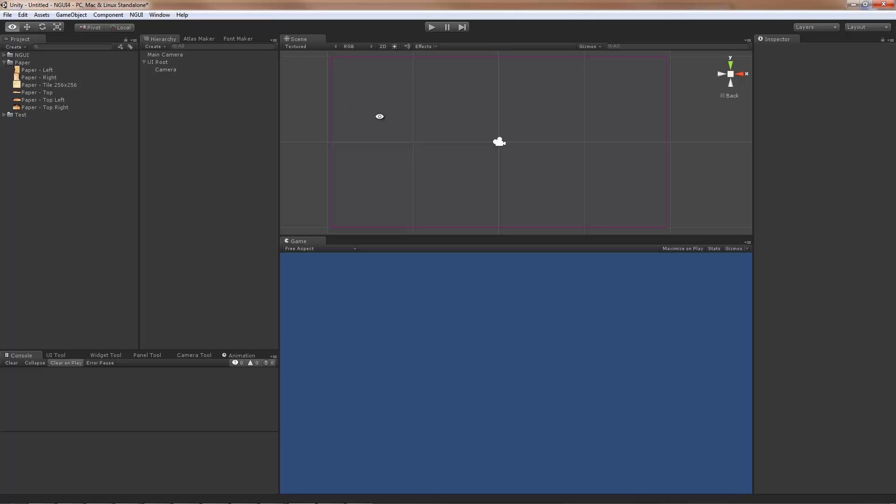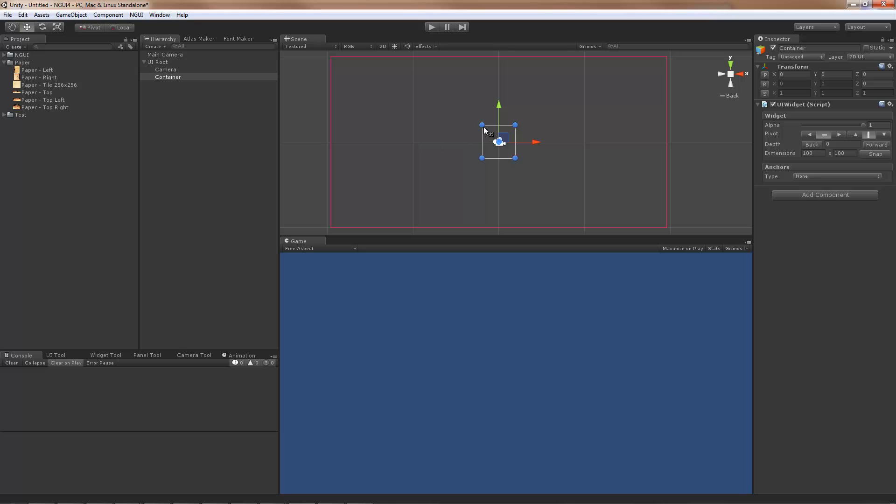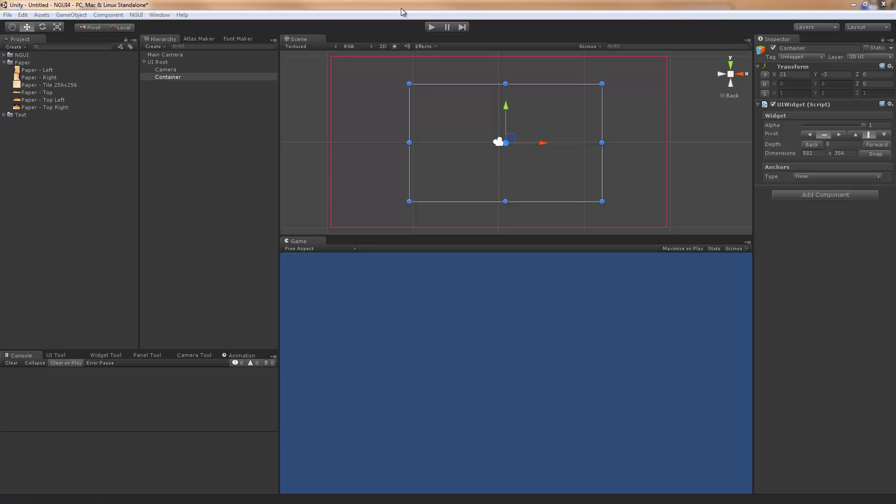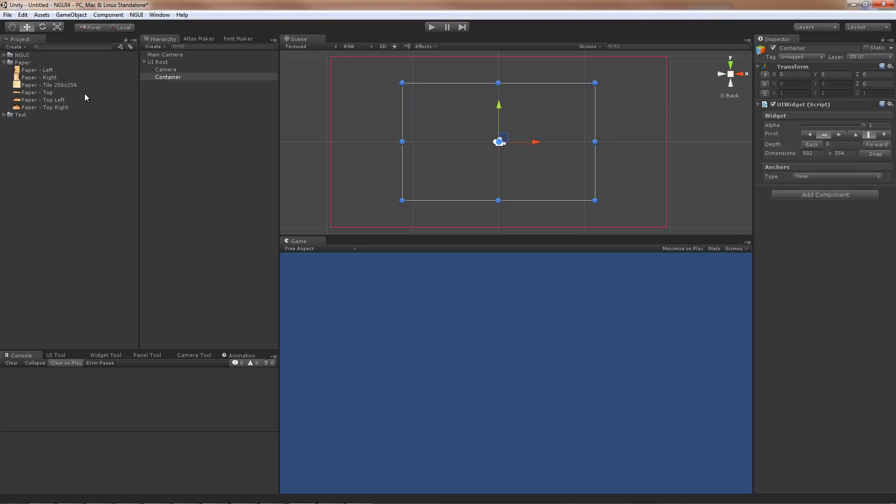First, create a widget. This widget is going to be the basis of the sprite. Alt Shift W is the shortcut in case you forgot. Now that I have that, I'm going to add an actual sprite here.